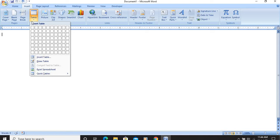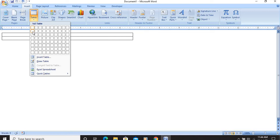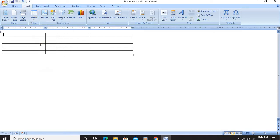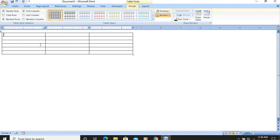We have to have 6 rows and 3 columns. I will position my pointer on this grid and select 6 rows by just moving the pointer — I am not pressing the left mouse button. Then for 3 columns I will drag it. You can see we have 6 rows and 3 columns. I click, and the table is created. So there are 2 ways to create a table.